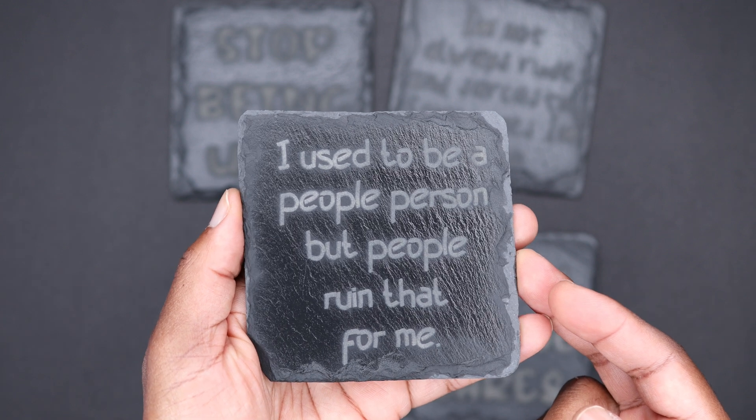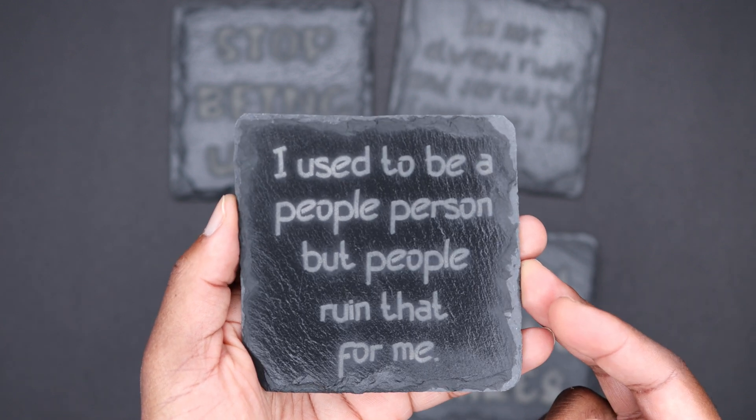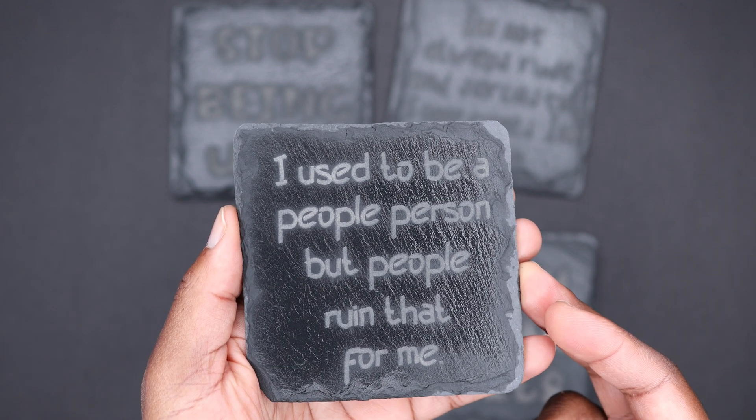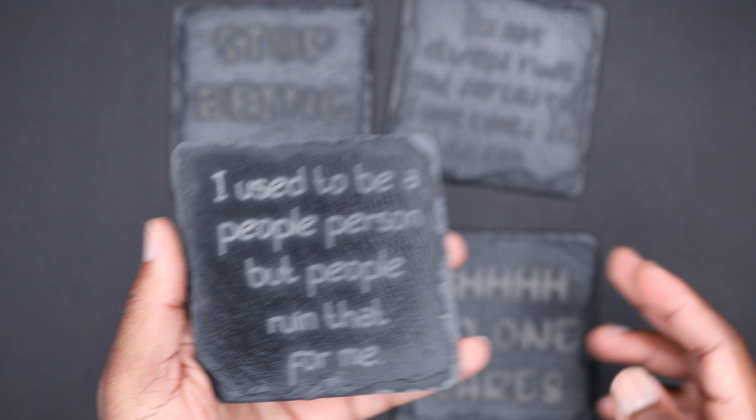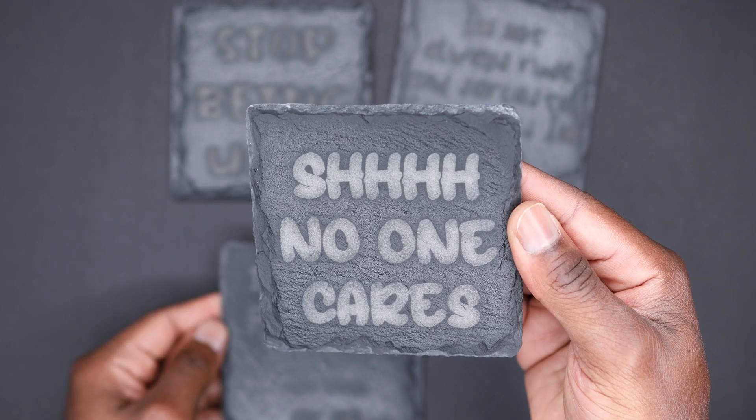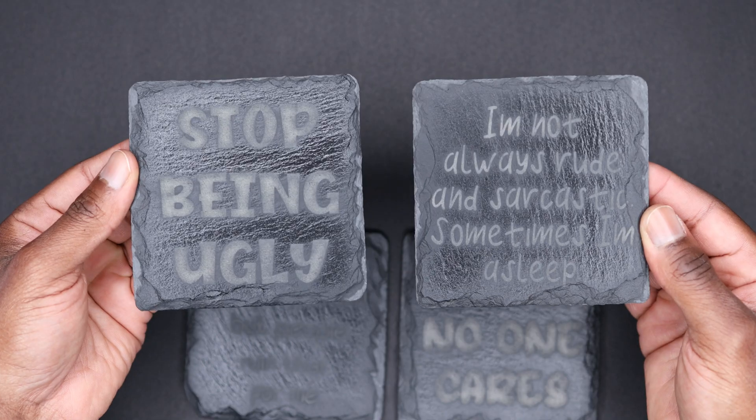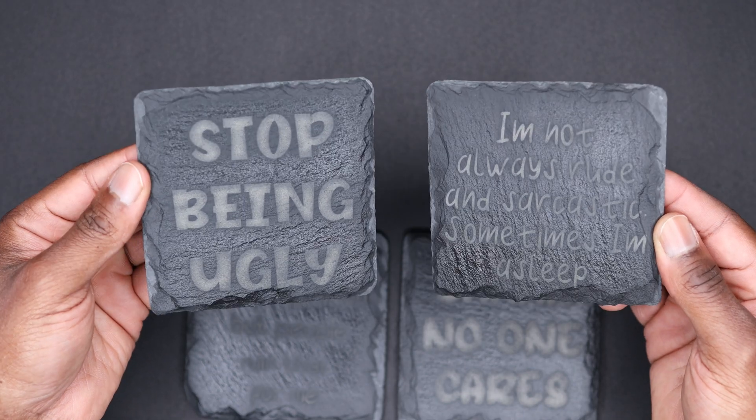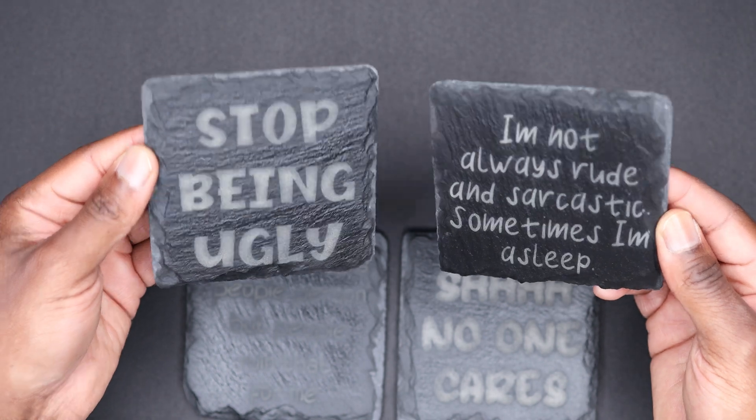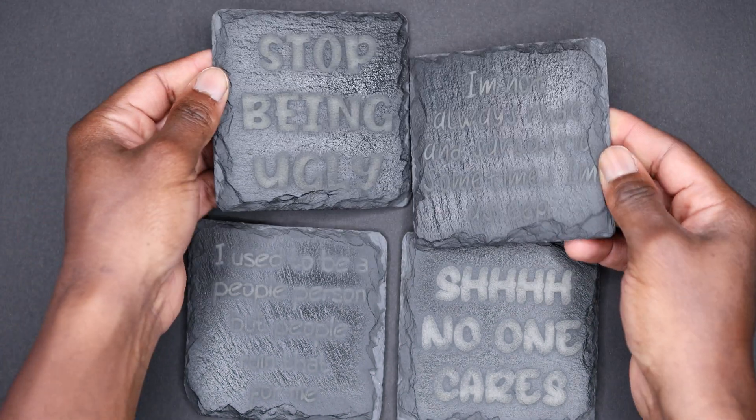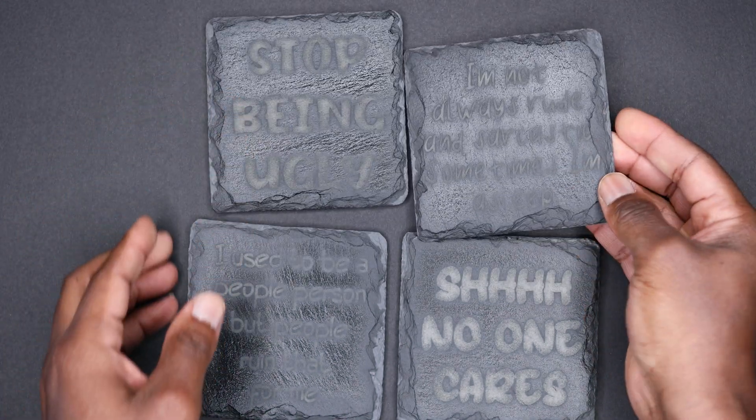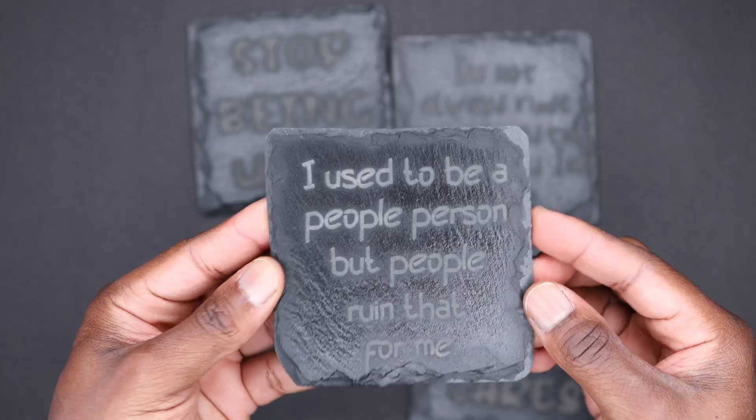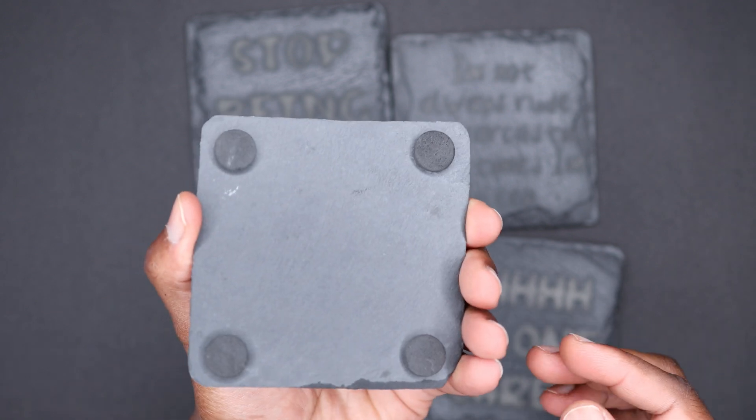And these right here are going to look really, really good inside of his man cave. I'm pretty sure I'm going to get some more people that's going to want some of these. They turned out really, really good in my opinion. If you think they turned out really good, let me know in the comments right now.